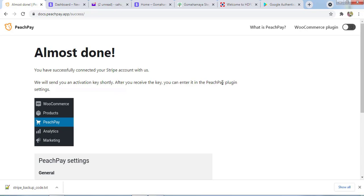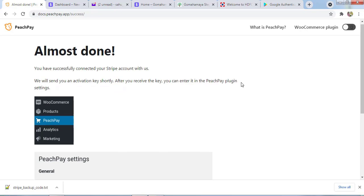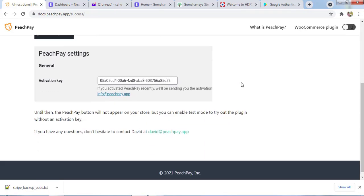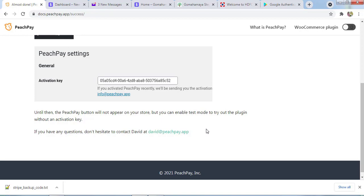You have successfully connected the Stripe account with us. We will send an activation key shortly. After you receive the key, you can enter it in the PeachPay plugin. For the activation code, contact support@peachpay.app. You can send them an email if you have any questions or connect at info@peachpay.app.